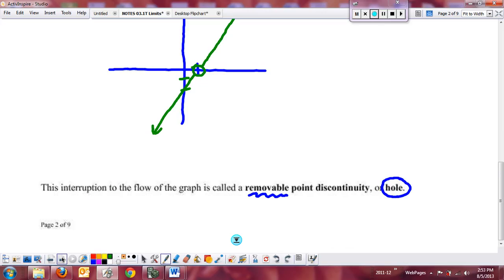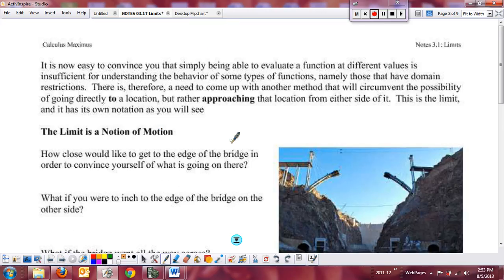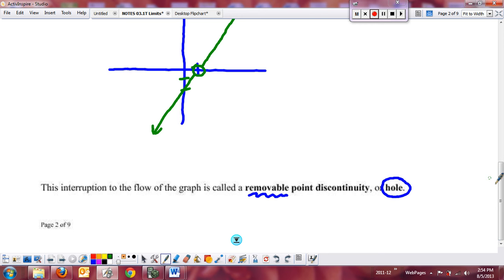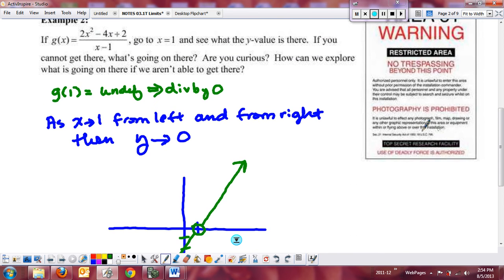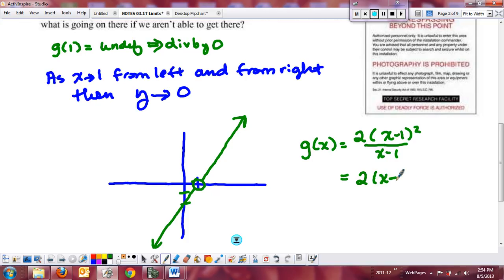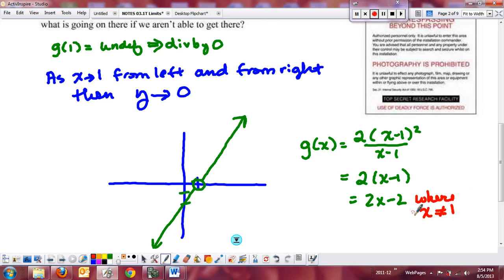Now let's think about this algebraically. The algebraic part is important: you'll notice the numerator factors. If I take g(x) and factor it completely — pull the 2 out, leaving x² − 2x + 1, which is (x−1)² — divided by (x−1), I see there's a common factor. So this reduces to 2(x−1), or 2x − 2, which is the line.